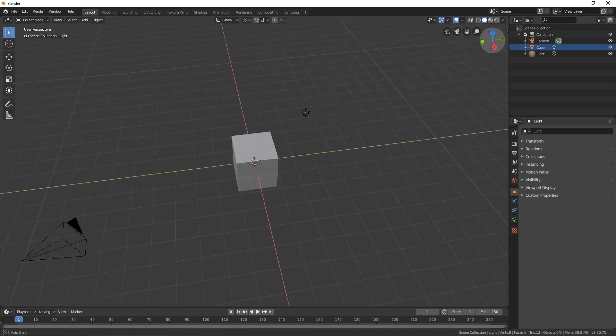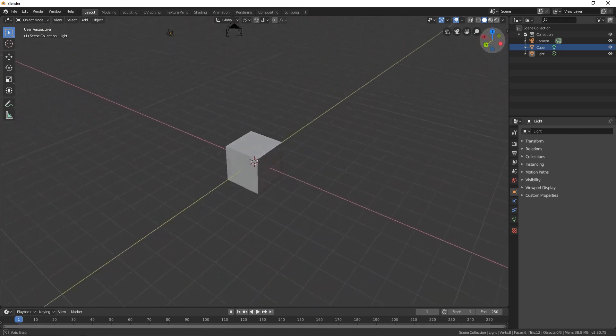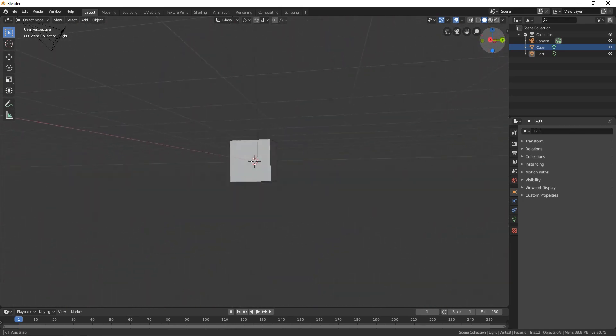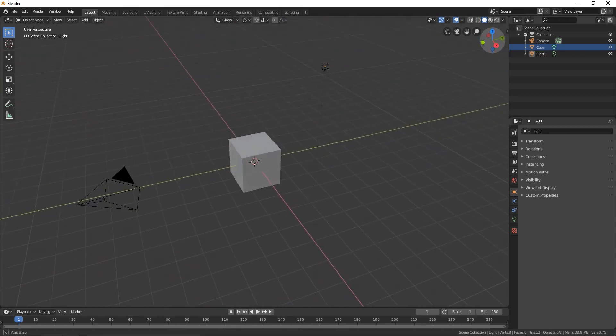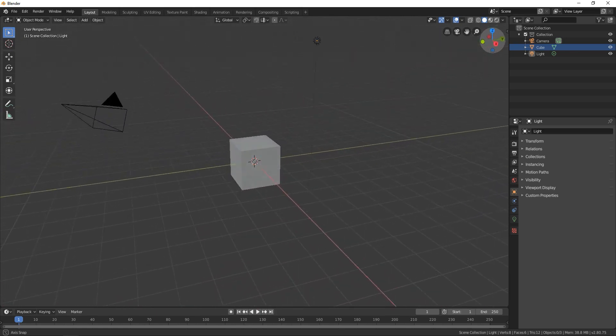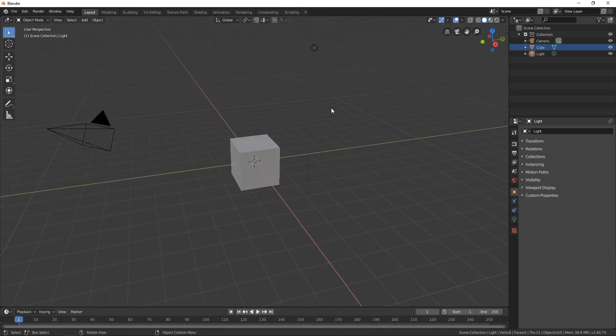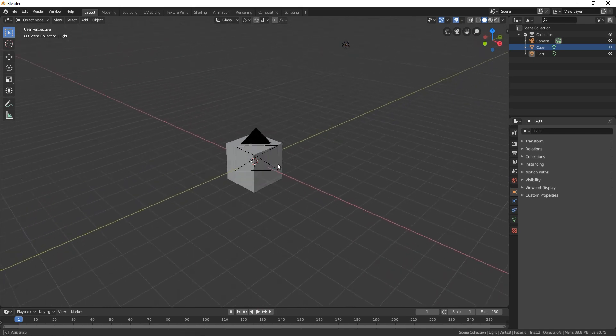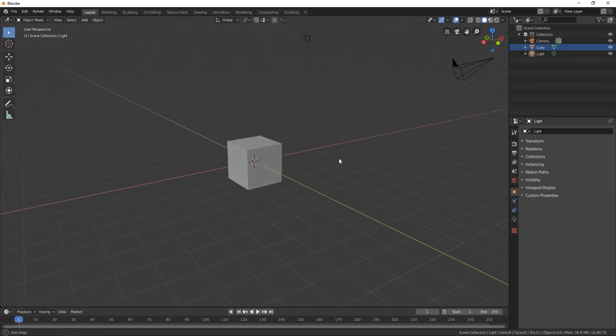Or you can just simply go somewhere around here with your mouse and click a middle mouse and move it around.